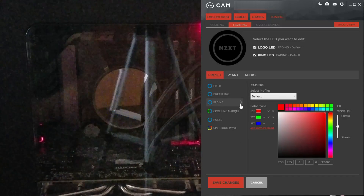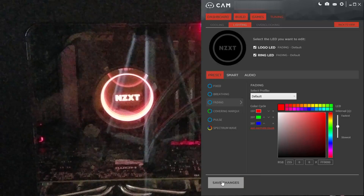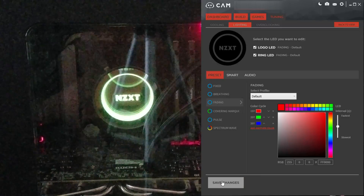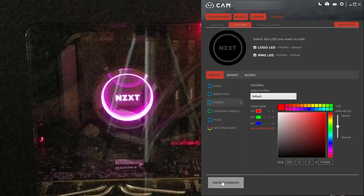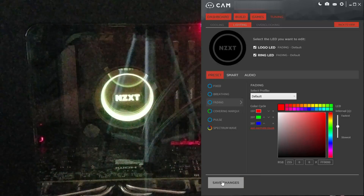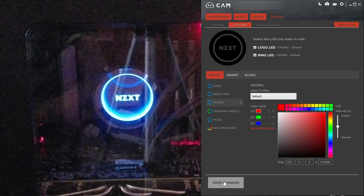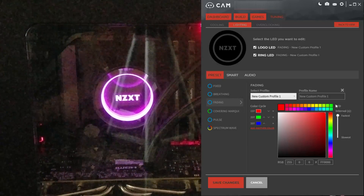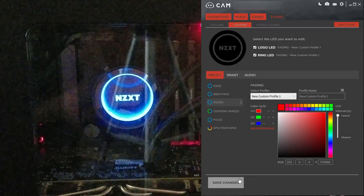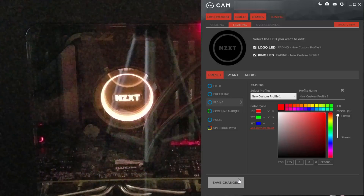Fading. If you have the first three colors — red, green, and blue — it actually looks like a multicolor format. Set it to fastest and it goes crazy.